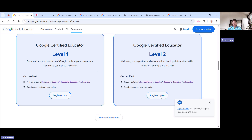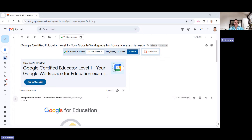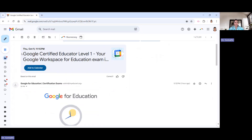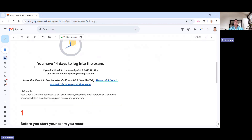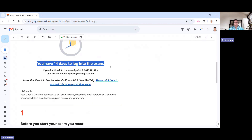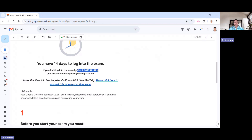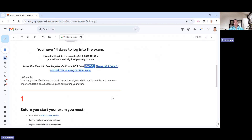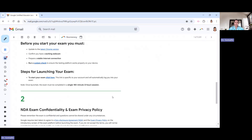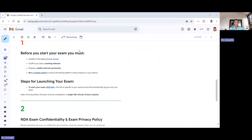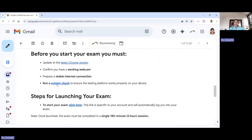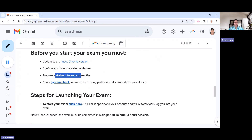I've received my exam link for Google Certified Educator Level 1. You can see you have to complete the exam within 14 days — the link is active for 14 days, and there is a deadline date and time given in GMT USA time, so you need to convert it to your local time zone. Before starting your exam, you must install the latest Chrome version, confirm you have a working webcam, prepare a stable internet connection, and do a system check.